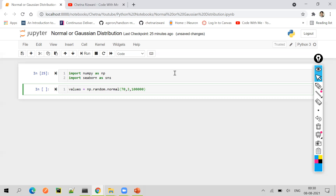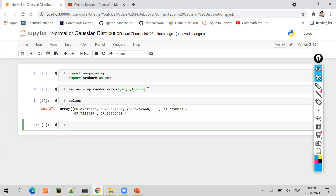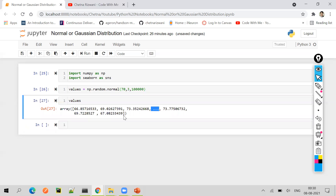Any normally distributed or Gaussian distributed data follows a bell curve. So this is basically the mean, this is the standard deviation, and these are the number of values we are producing which will follow normal distribution. Now if we see the values, we find that yes, we have some values — you won't be able to see all 1 lakh values, but this is a NumPy array of normally distributed values.